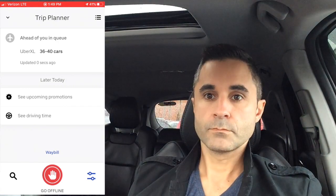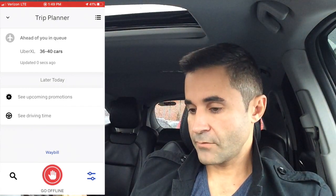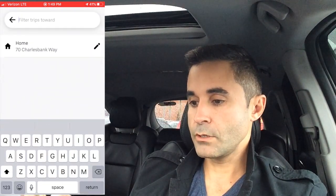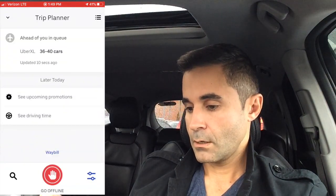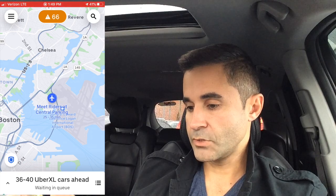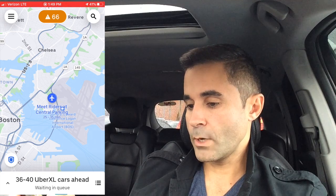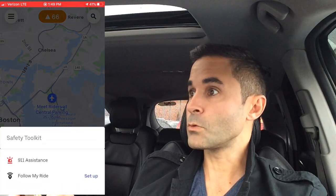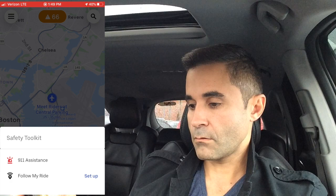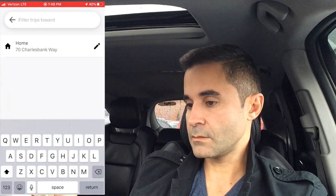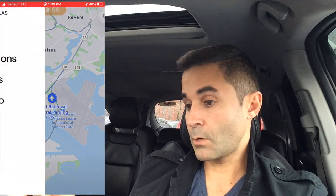The magnifying glass icon lets you set your destination mode — I have my home saved there as a destination. The shield icon is for safety: you can get 911 assistance or set up 'follow my ride' from there. The magnifying glass at the top is your destination mode shortcut. Those are the main quick-access icons on the main screen.